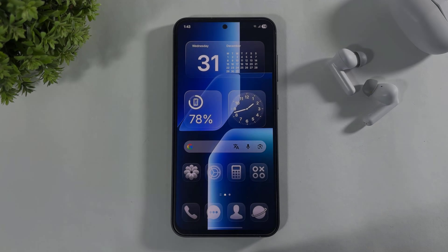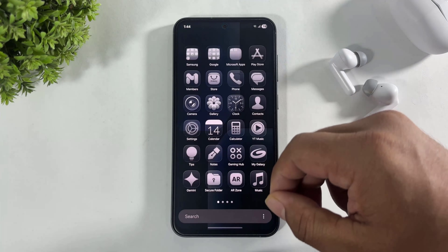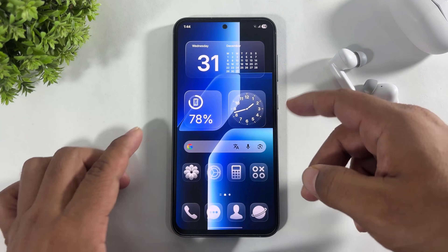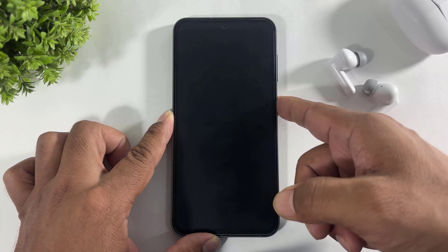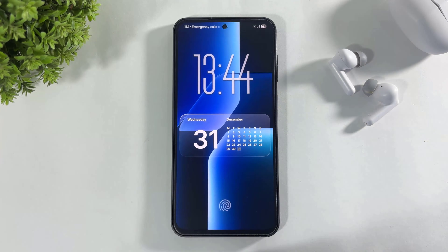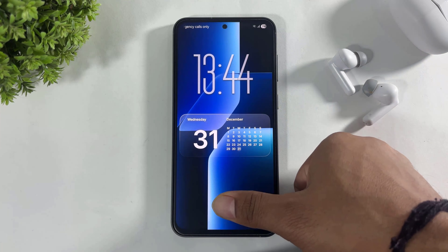Hey, what's up guys! Today in this video I'm going to show you how to set up a liquid glass setup on your any Galaxy device, and this is absolutely free. So let's begin.